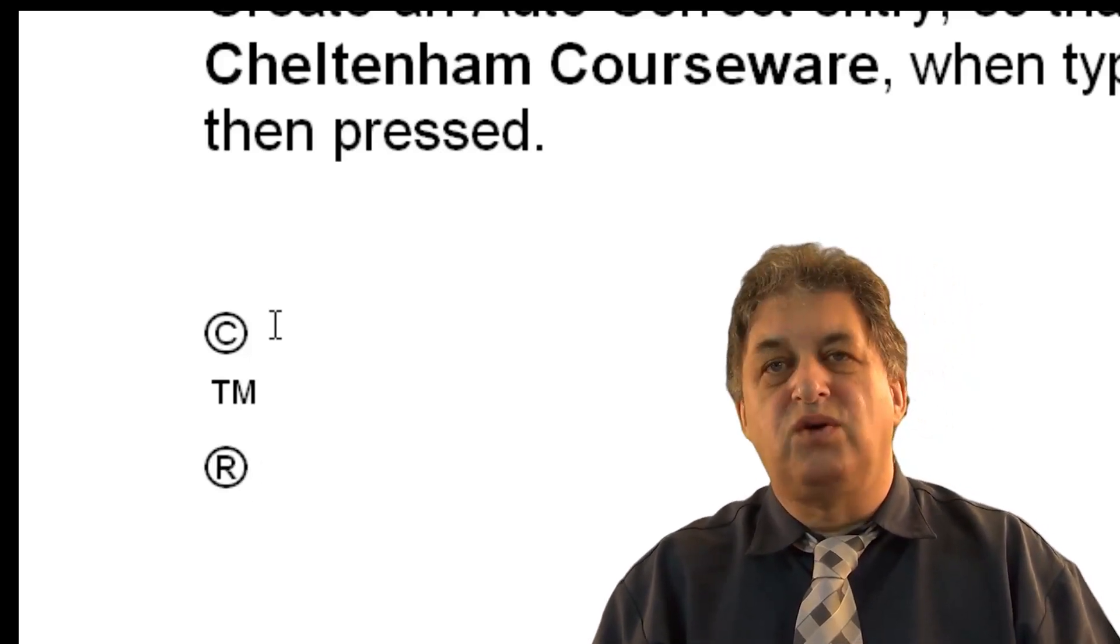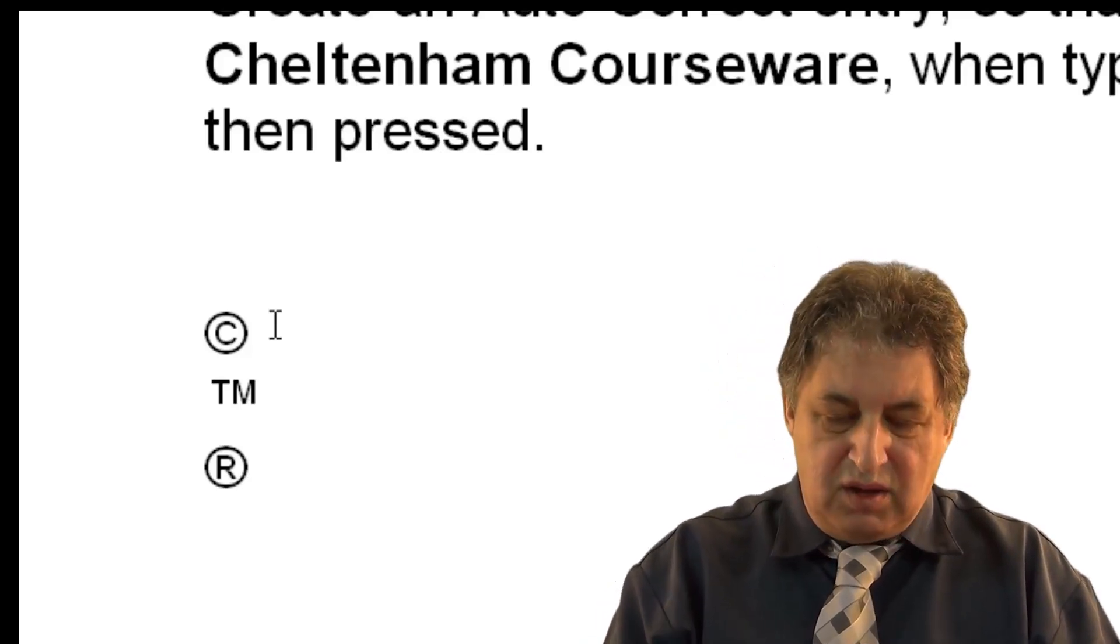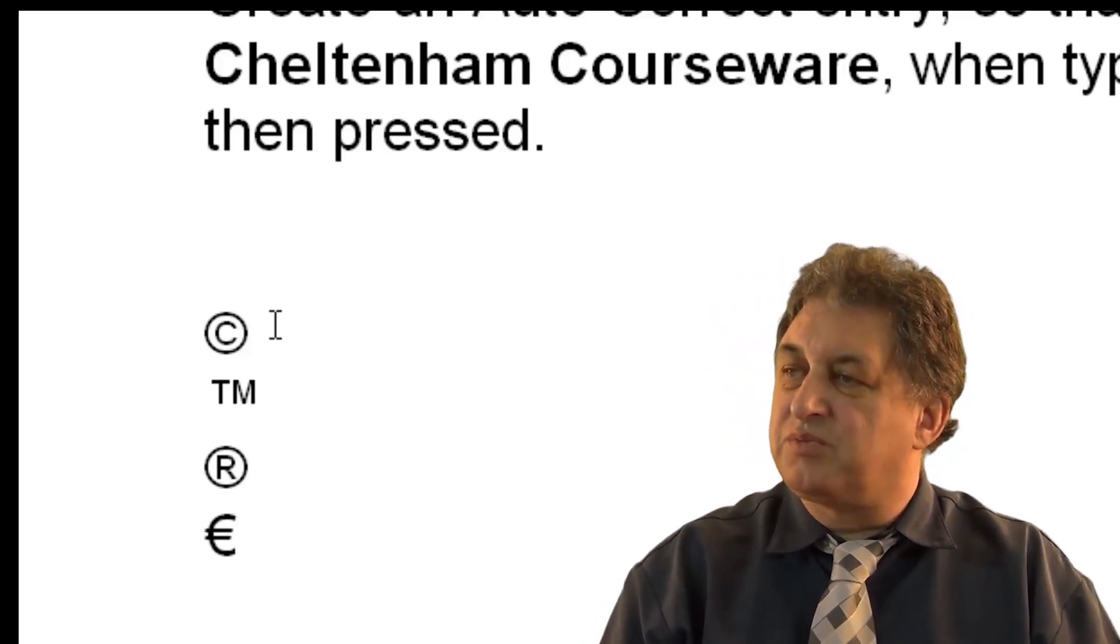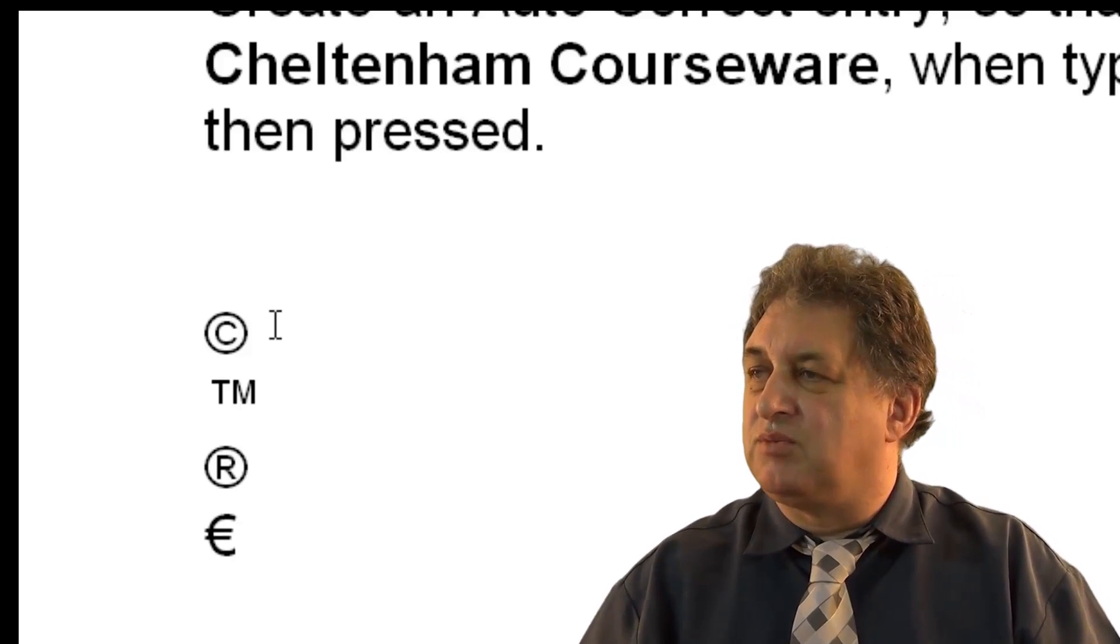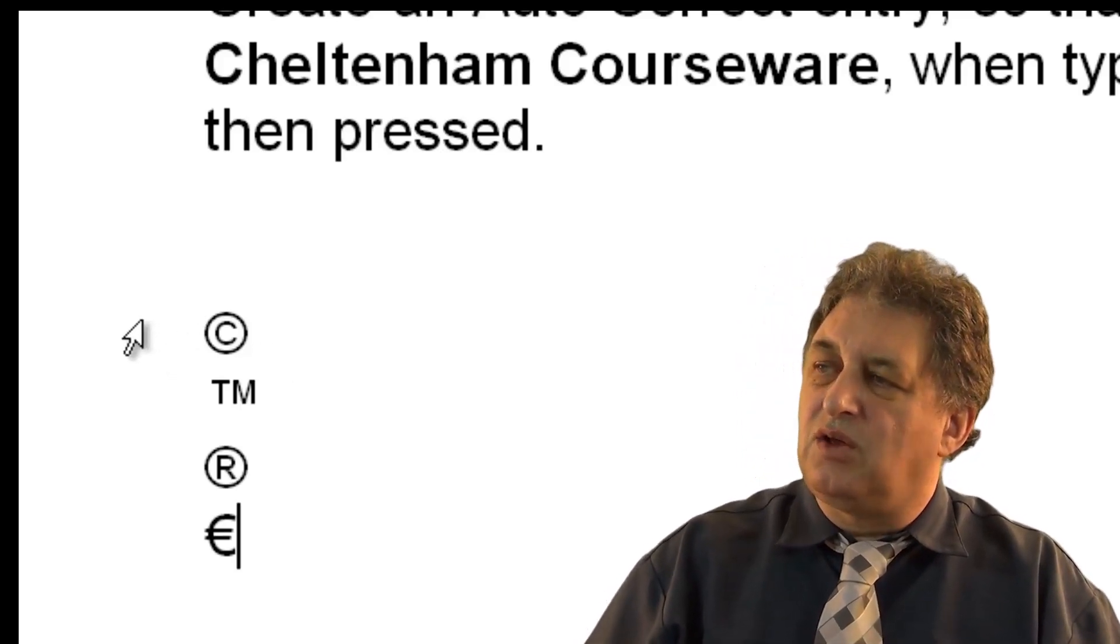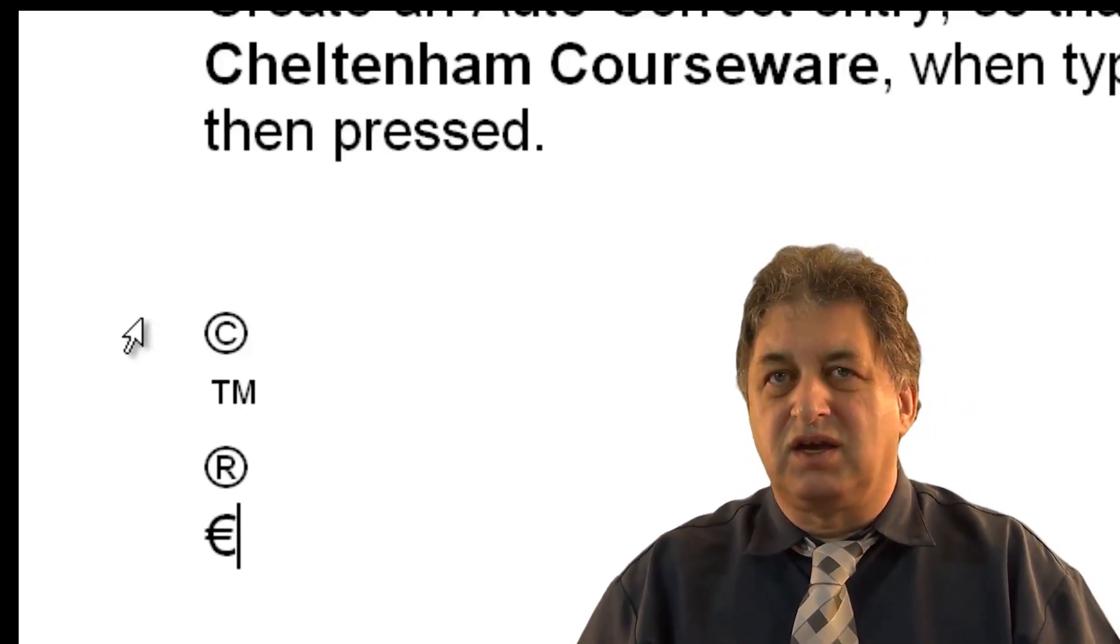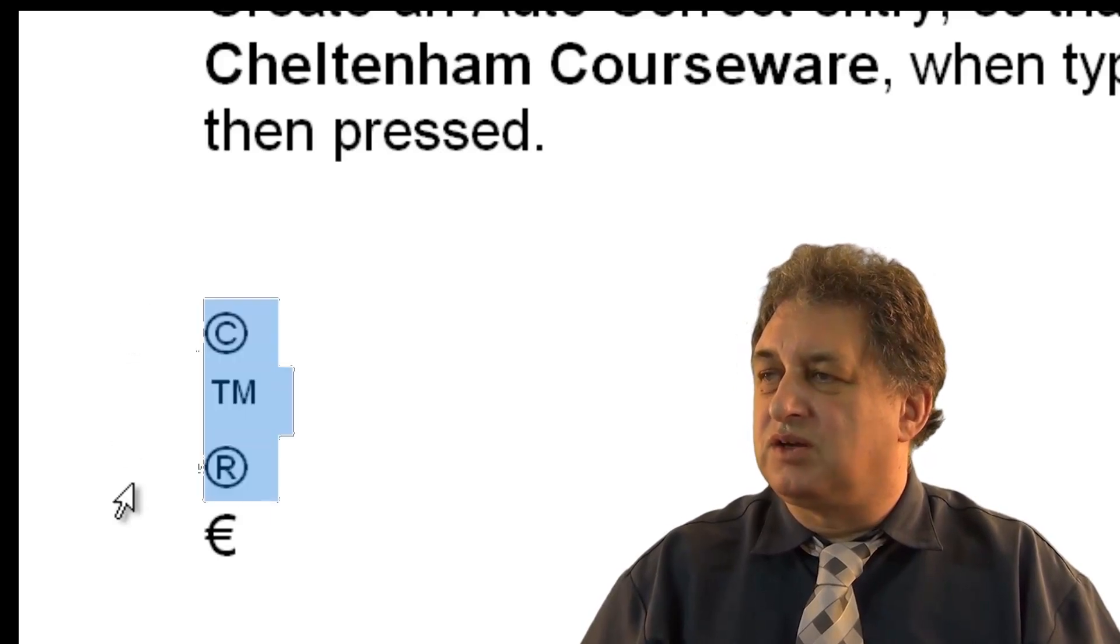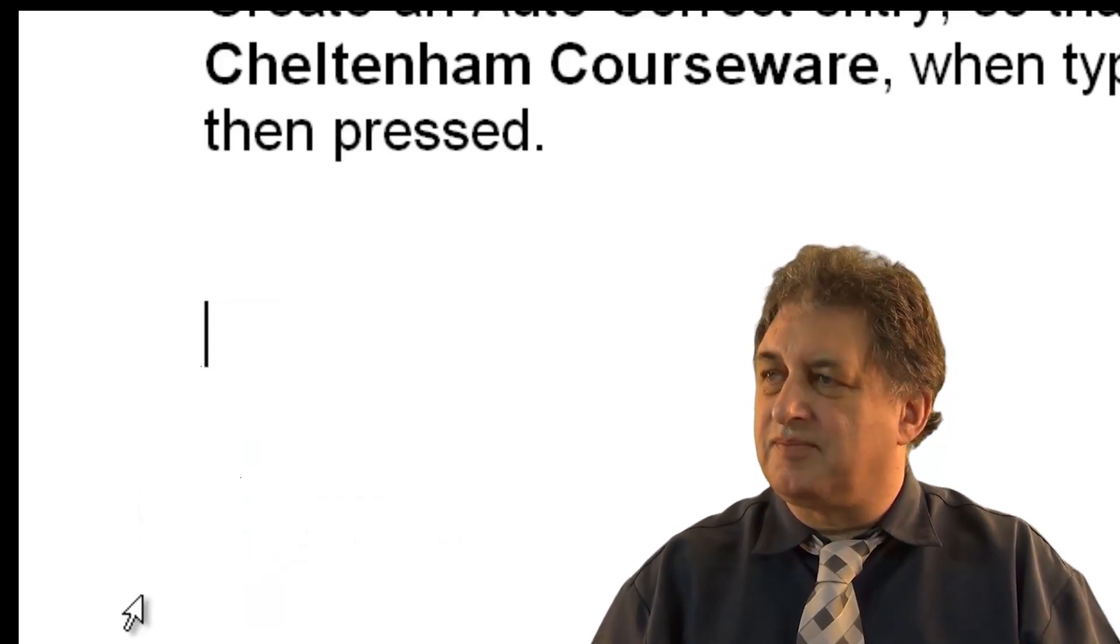One more. Let's say we want the euro symbol. Open brackets, E, close brackets, and there we have the euro symbol. So it does a lot more than simply fixing incorrectly typed words. We can insert symbols using this.